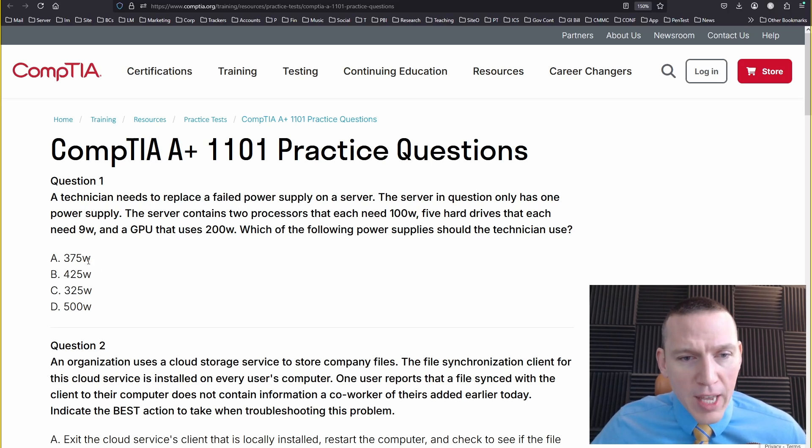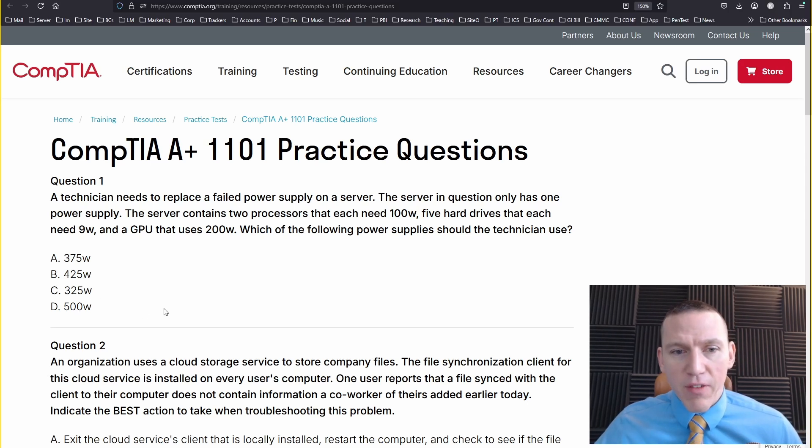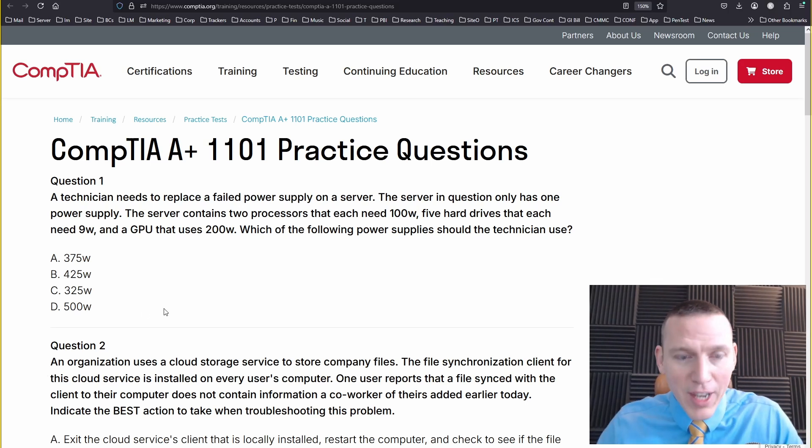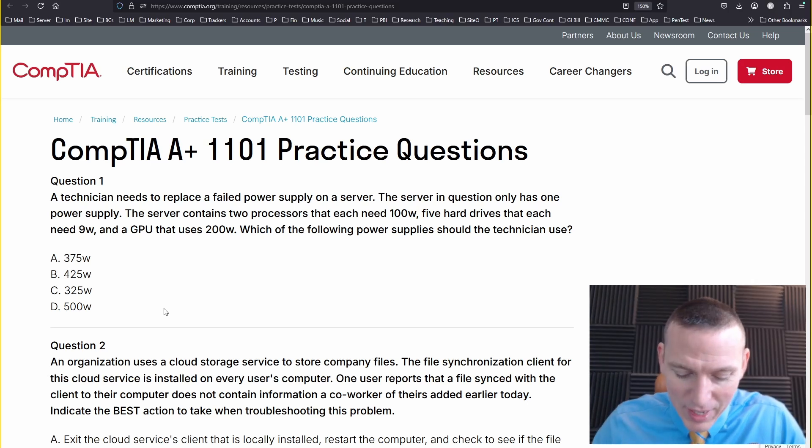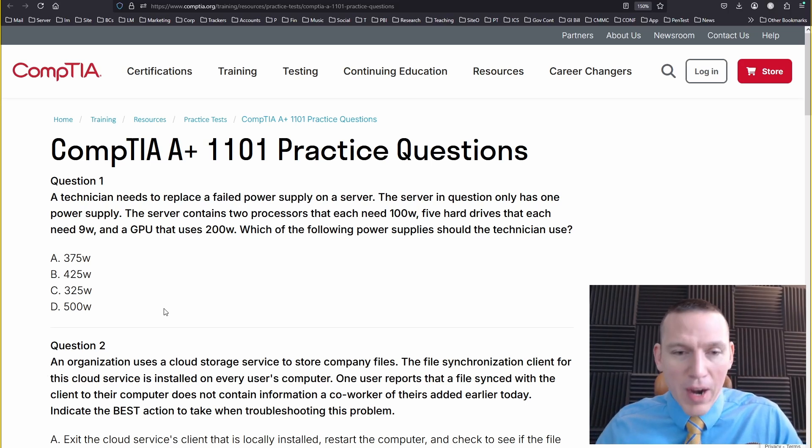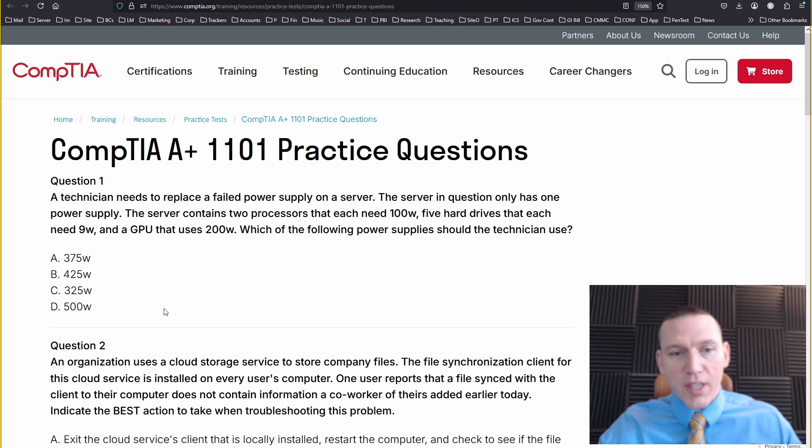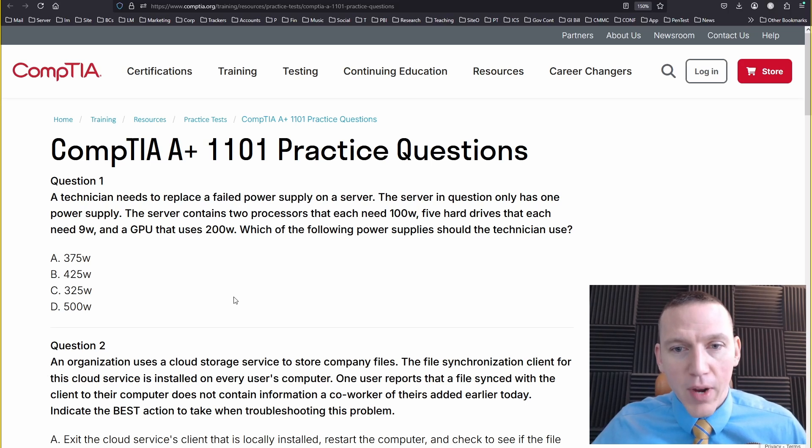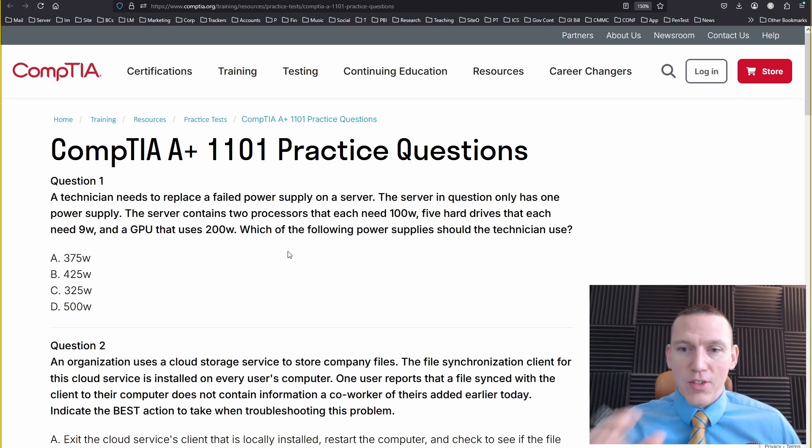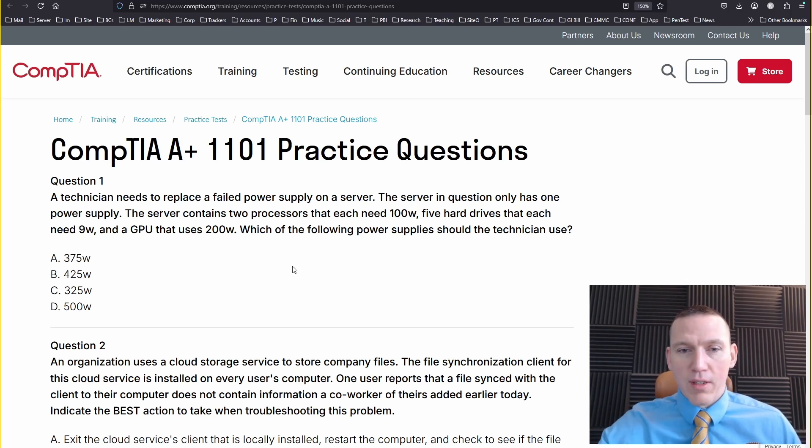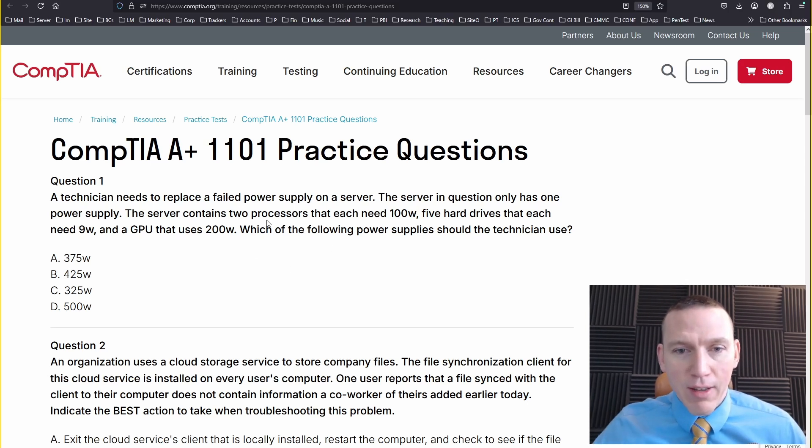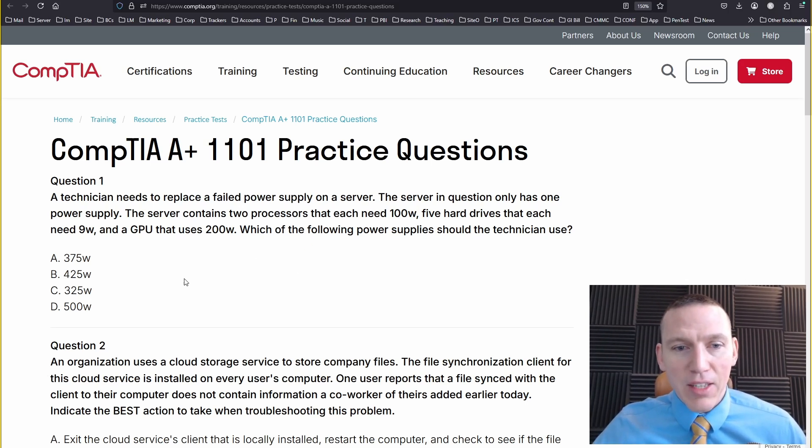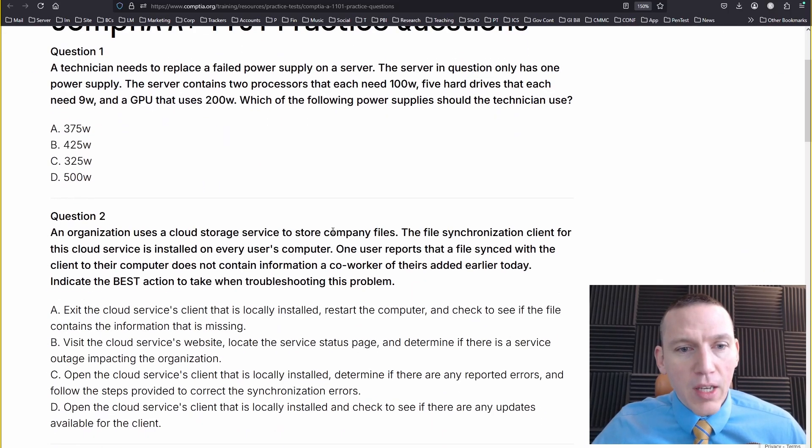Let's look at the answers: 375, 425, 325, or 500. I'd say 500. Honestly, I would pick a power supply that's much higher than that, but you do want to account for power surges. But to answer this question, this would be correct. What this question is driving at is you need at least the number of watts that you're using at any given time. You need to at least meet your minimum power draw.